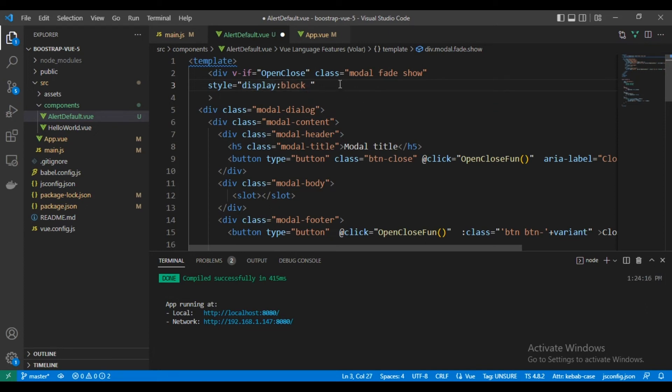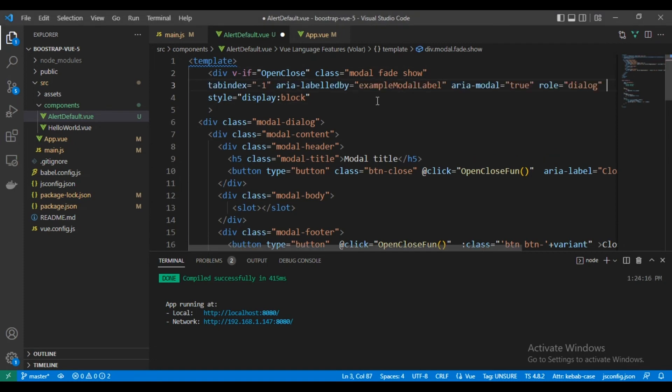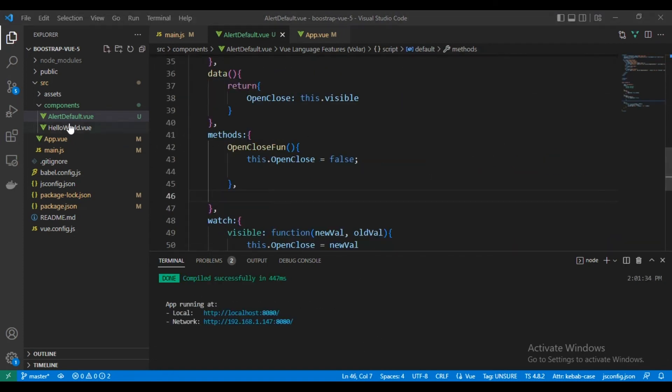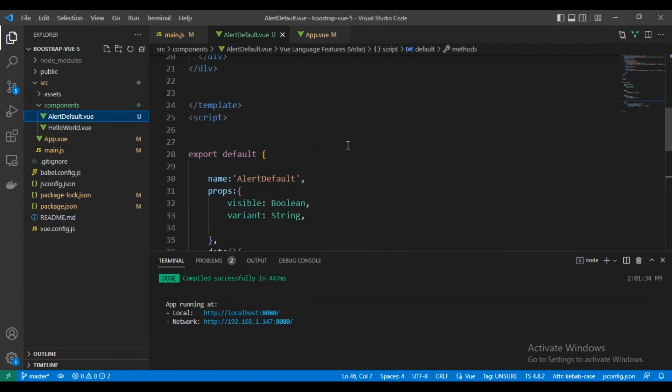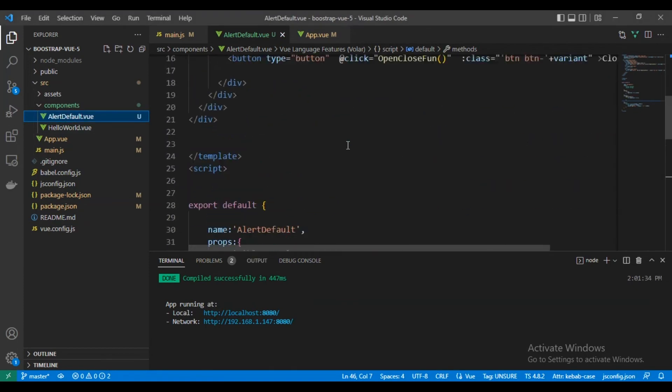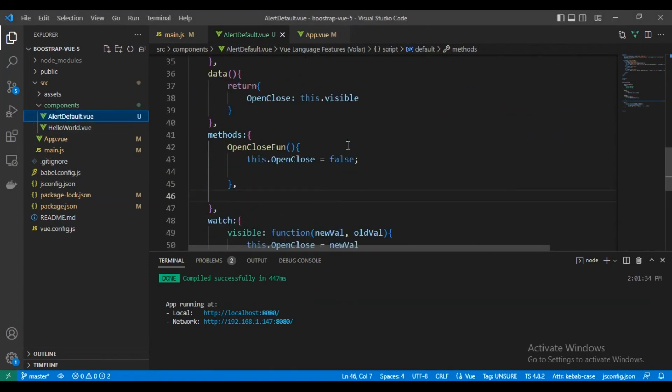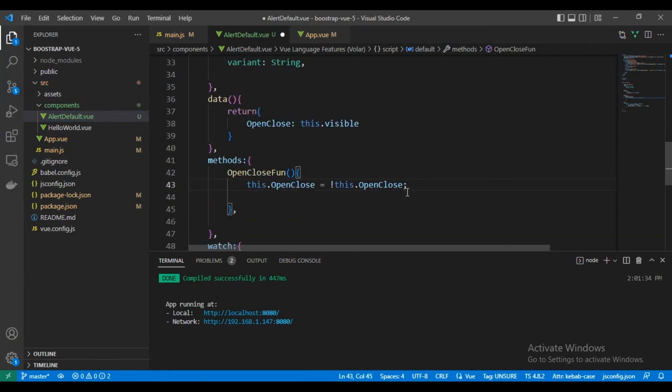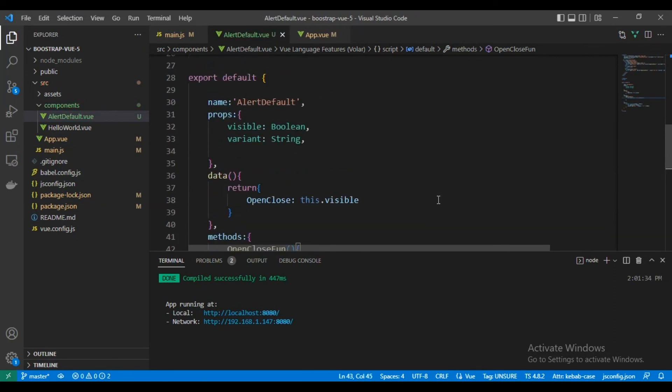And we need to add the other attributes from Bootstrap 5 as well. Now add the function. We need to change it to be tabulate.